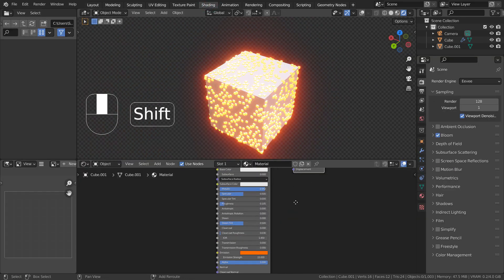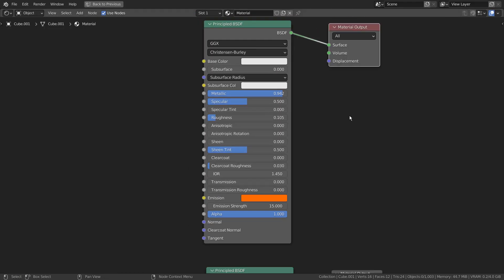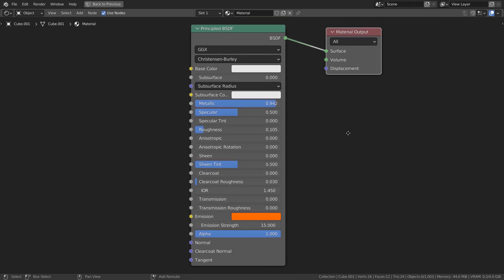I'm using a hair particle with a secondary cube as its render object. This is how we usually create a glowing material on the surface.